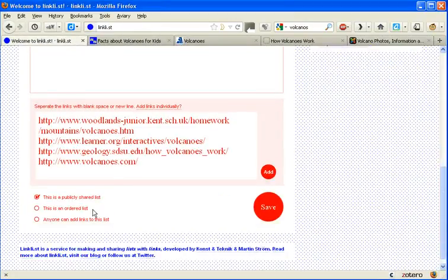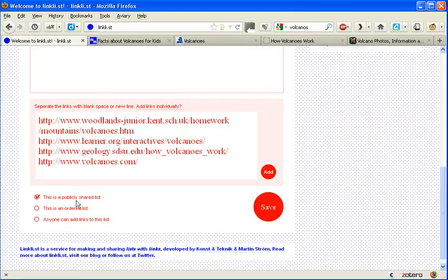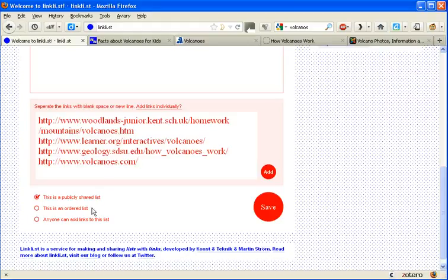And then take a look at the settings. This is a publicly shared list. Unless you've got a specific reason not to, then it's always good to make it available for others to use. An ordered list, that means it'll put it in a specific order for you. Or this one's really useful because if we tick that,